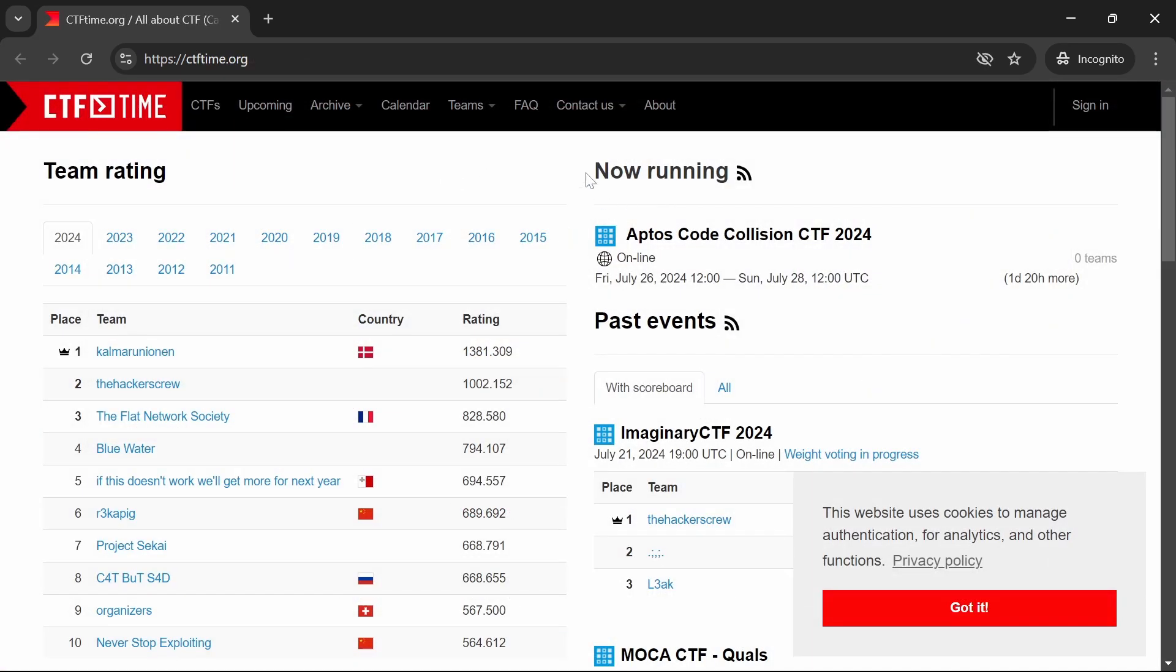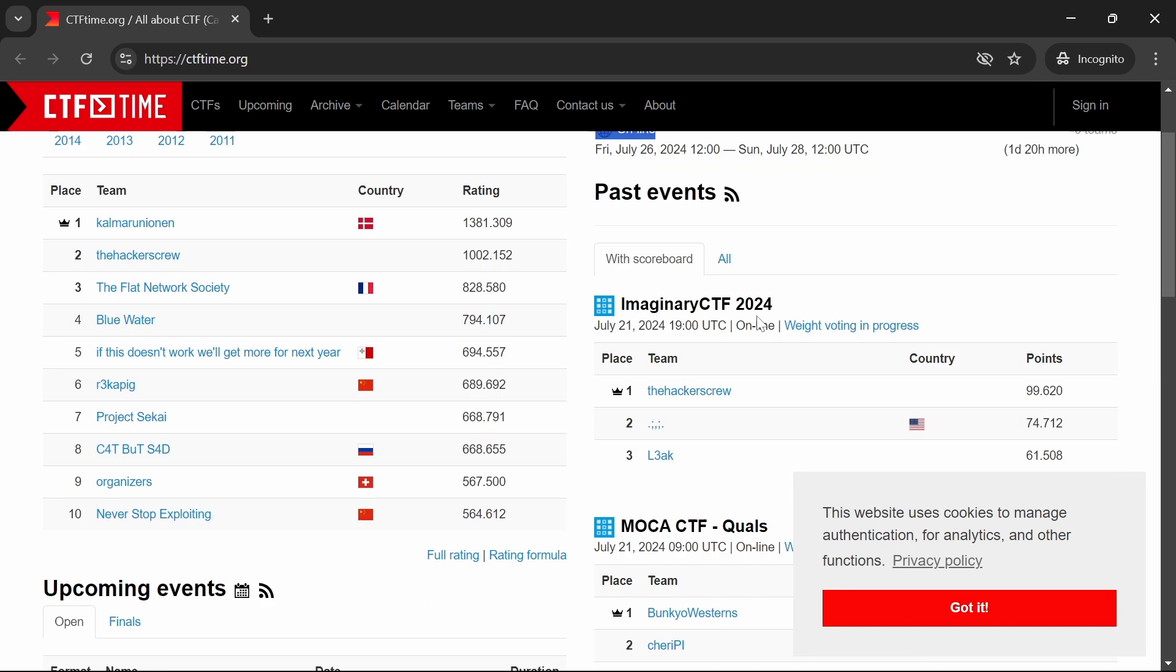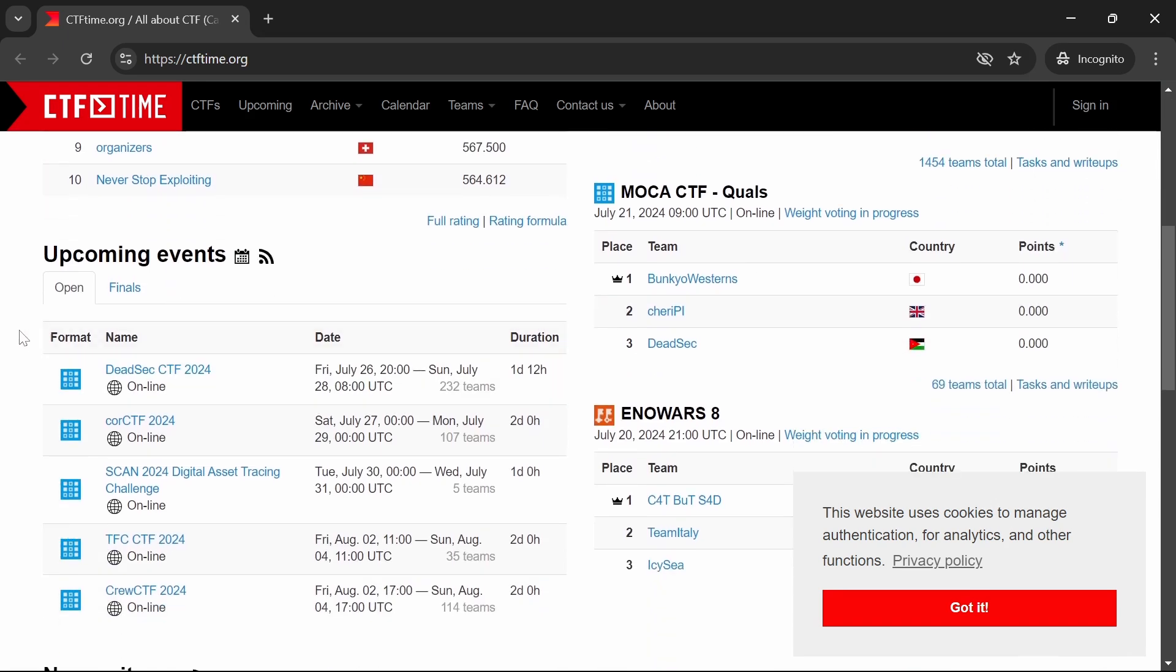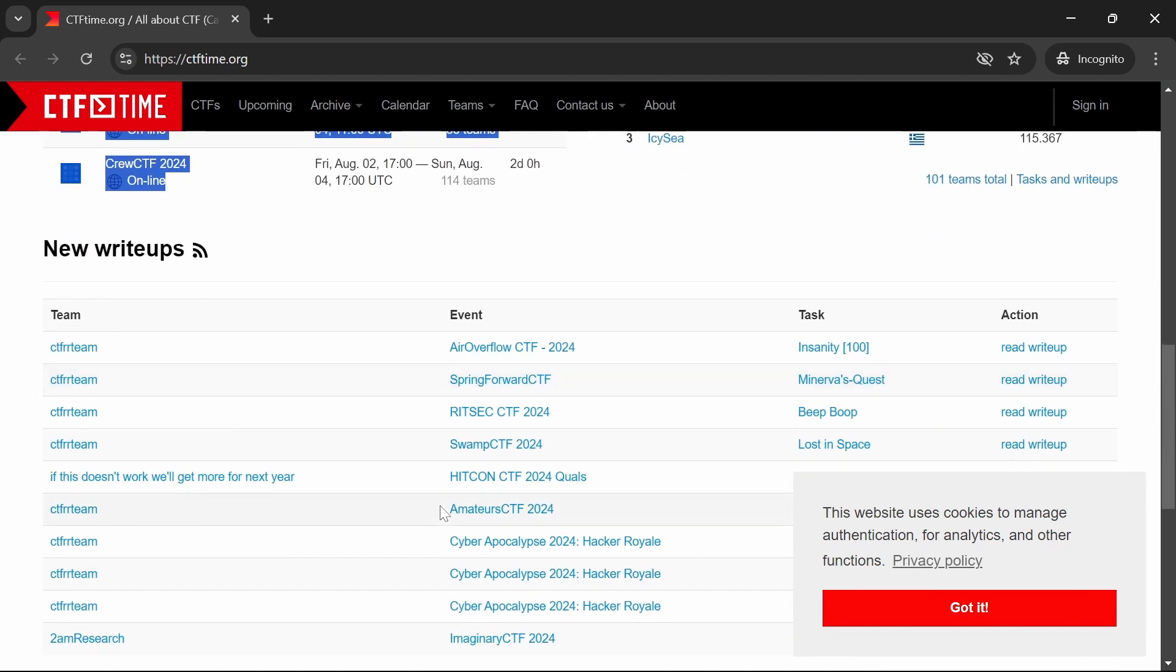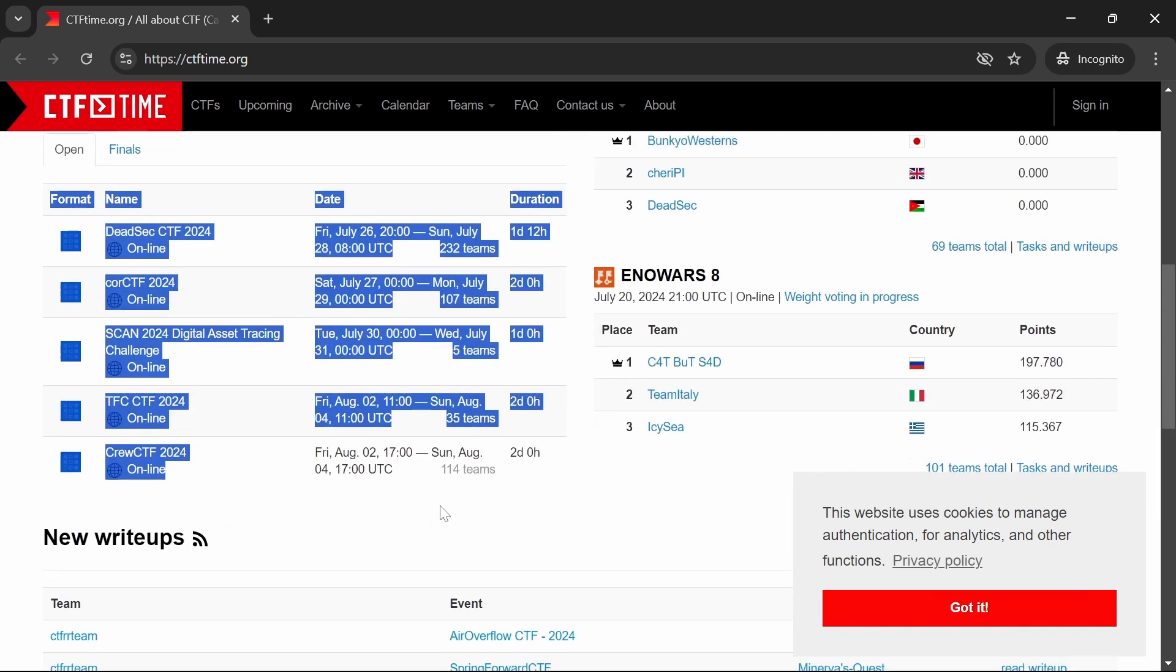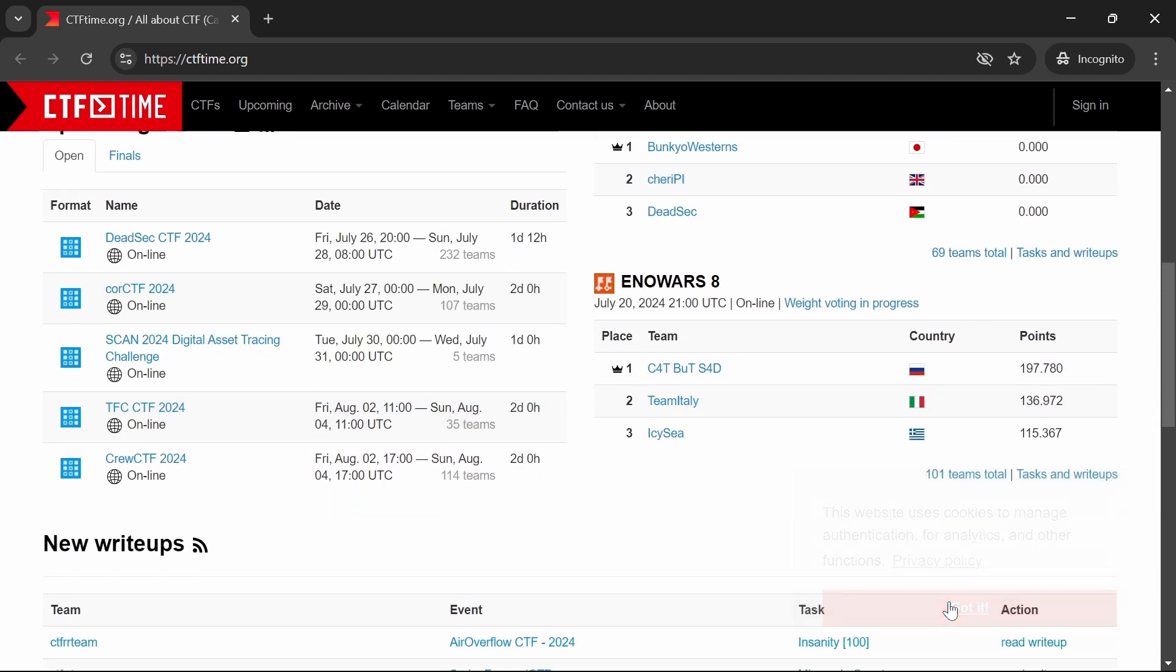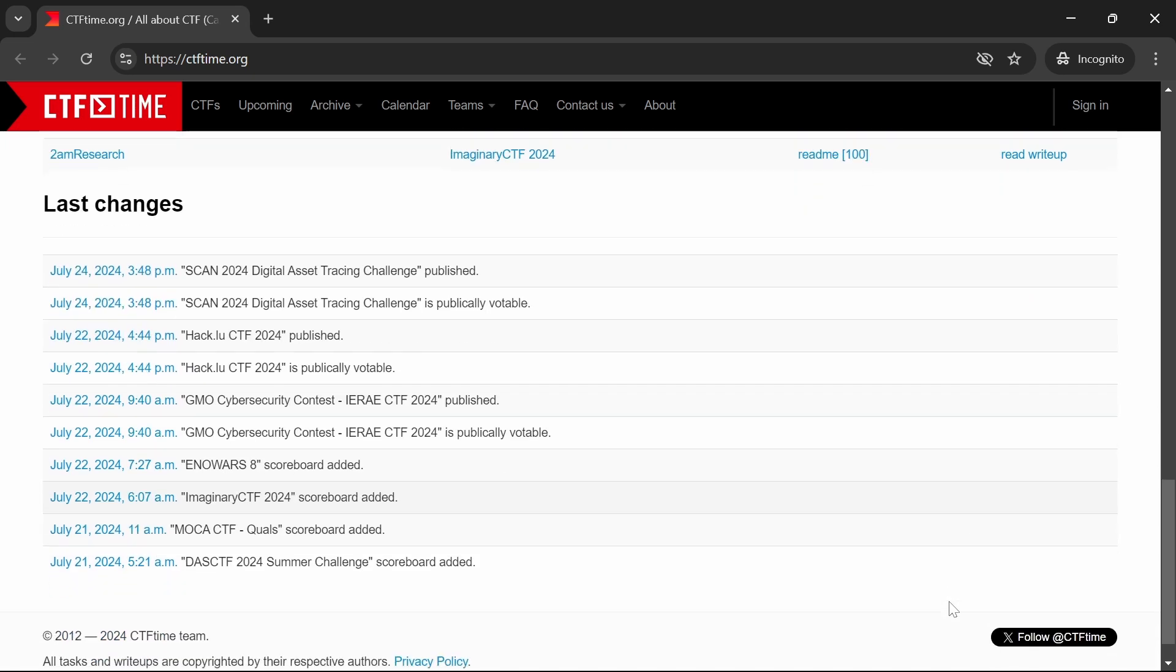Finally, we have CTF Time, a fantastic resource for tracking capture the flag CTF events and team rankings. CTF Time doesn't host its own challenges but acts as a hub for finding and participating in CTF competitions around the world.